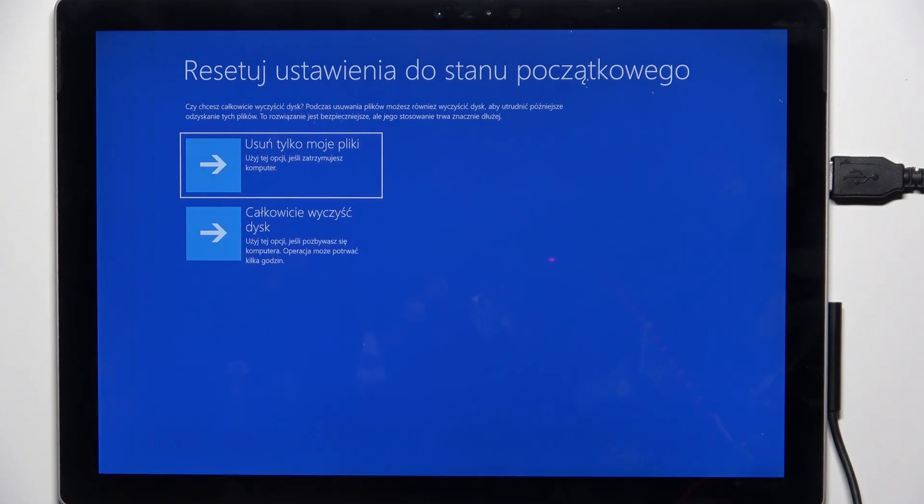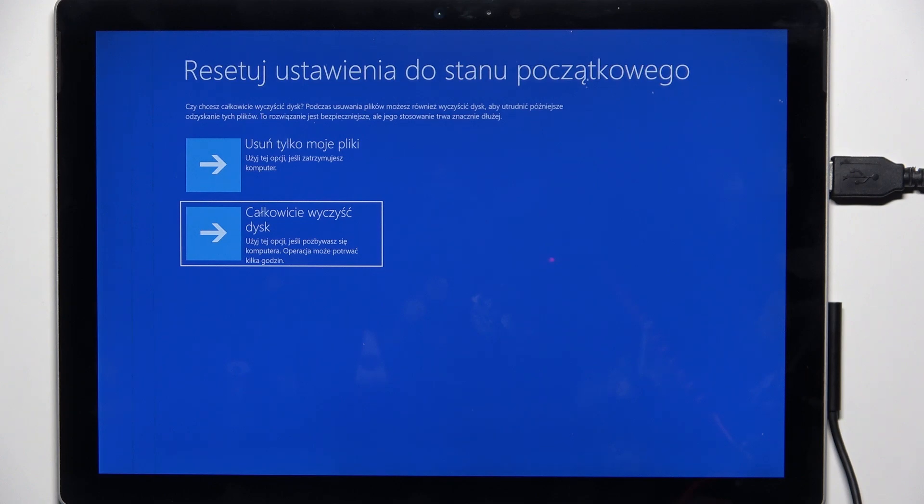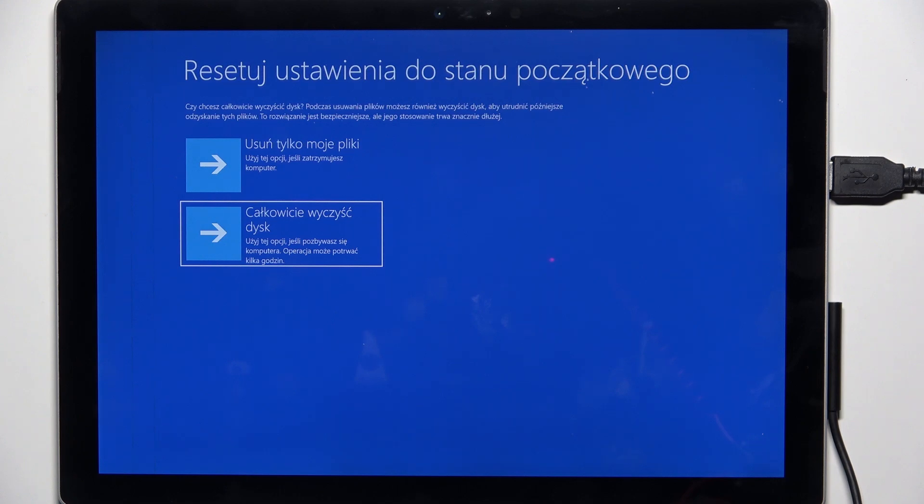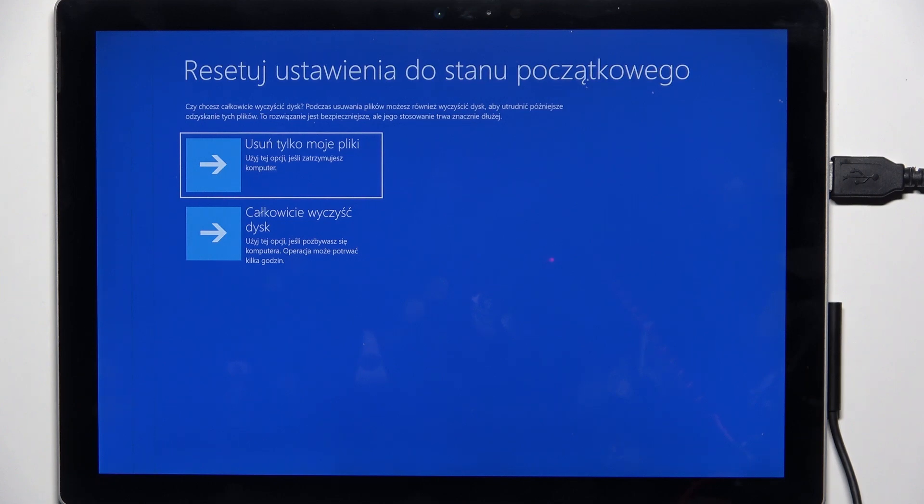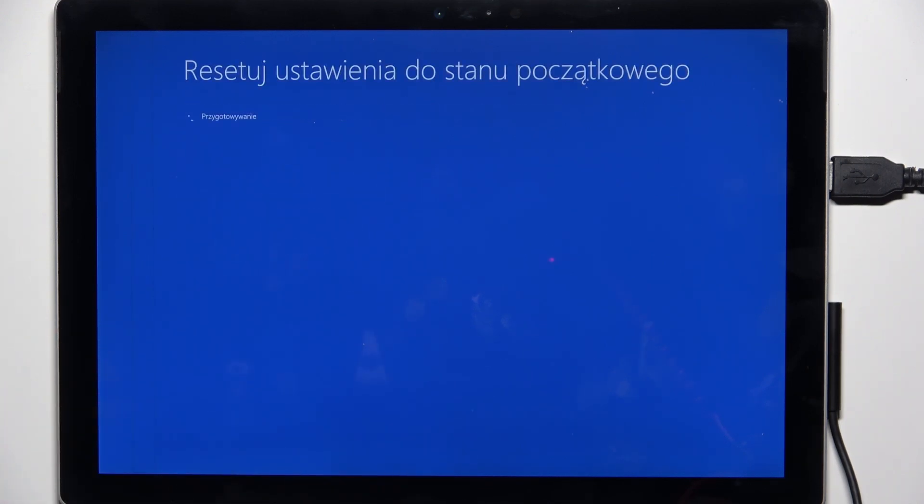So it will fully clear your disk. I'm going to choose the top option, but if you're reselling your PC, then you should choose that second option. But the second option takes much much longer.